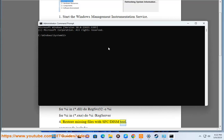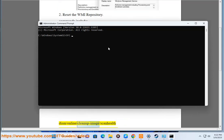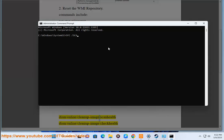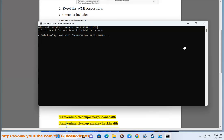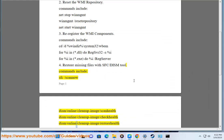Step 4 continued — SFC and DISM tool commands include: sfc /scannow, dism /online /cleanup-image /scanhealth, dism /online /cleanup-image /checkhealth, and dism /online /cleanup-image /restorehealth.